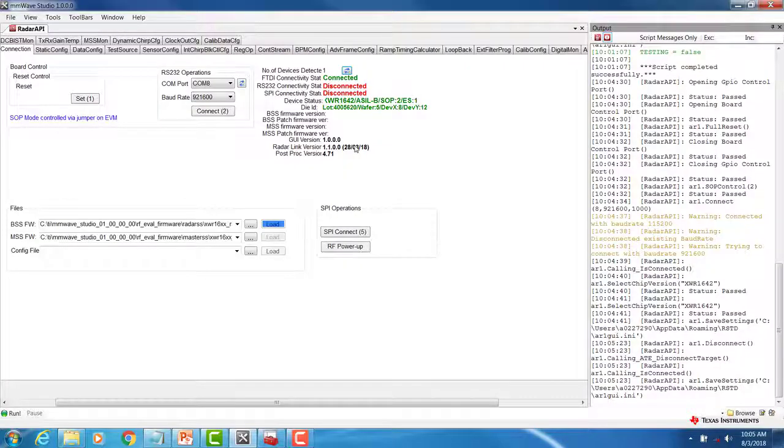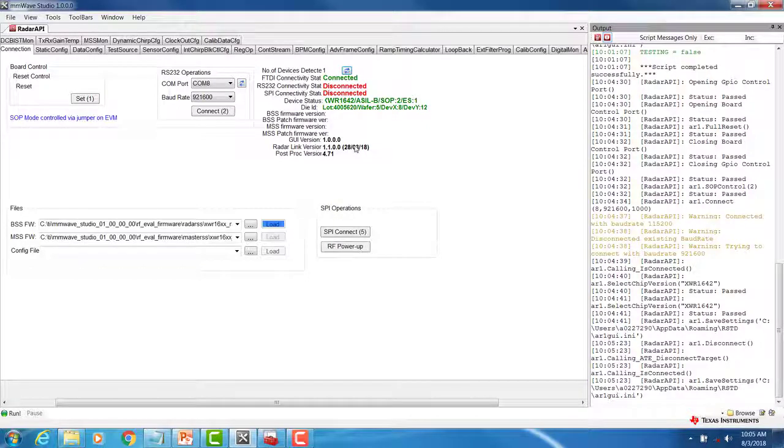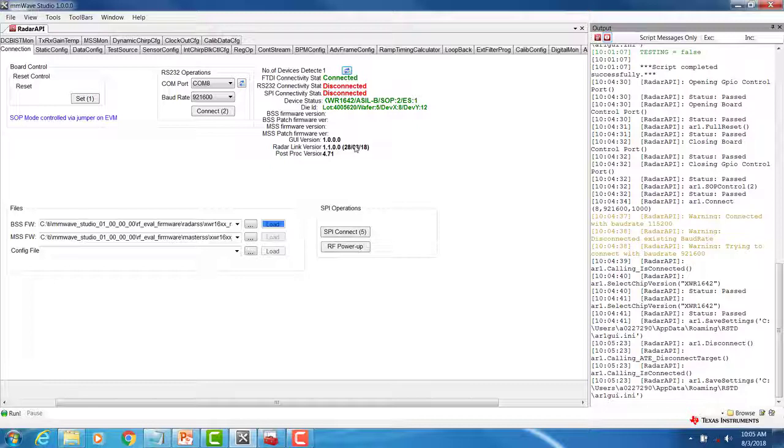Before moving any further, we should check that we have the MillimeterWave EVM set to the correct SOP mode. We want to set the EVM for SOP2 development mode. In order to do this, make sure that you have the SOP jumpers connected on SOP0 and SOP1 and removed from SOP2.